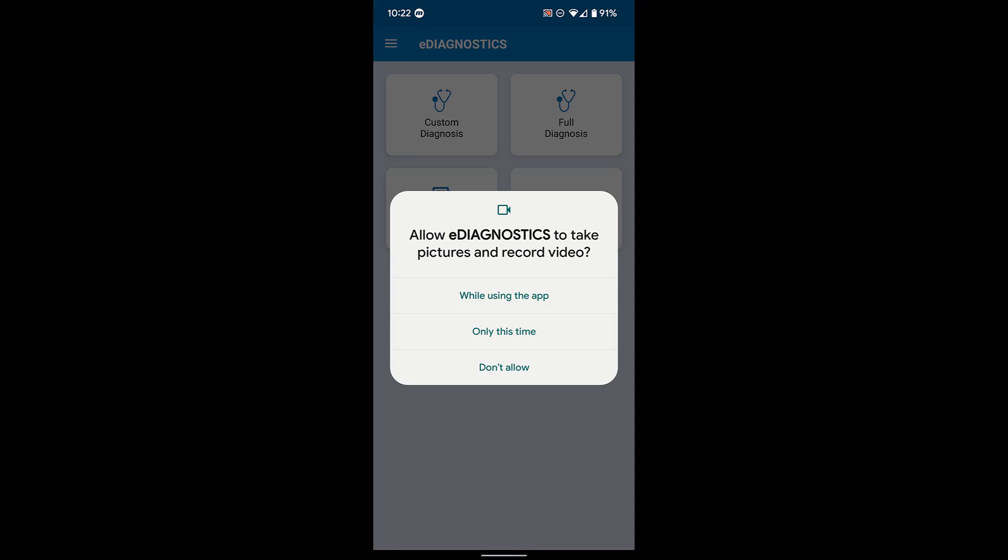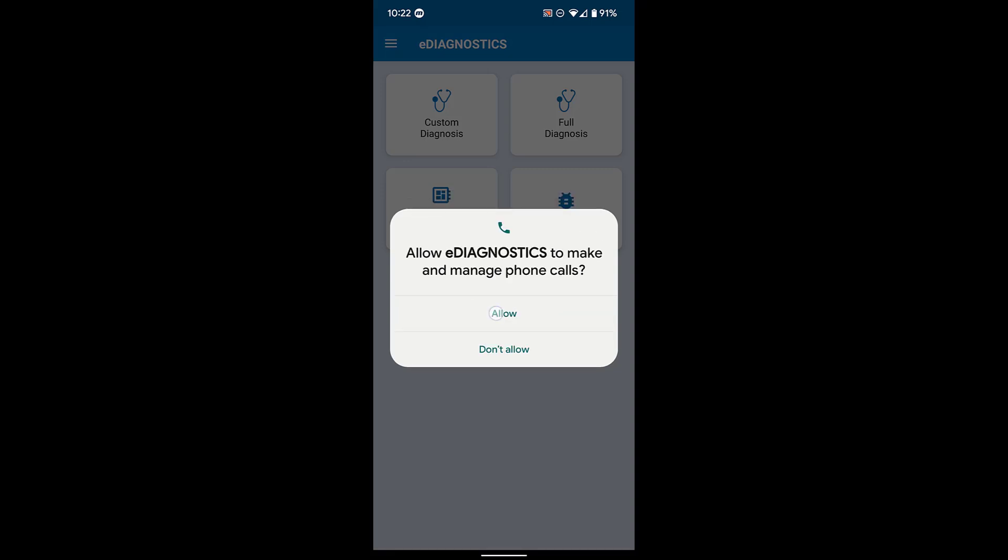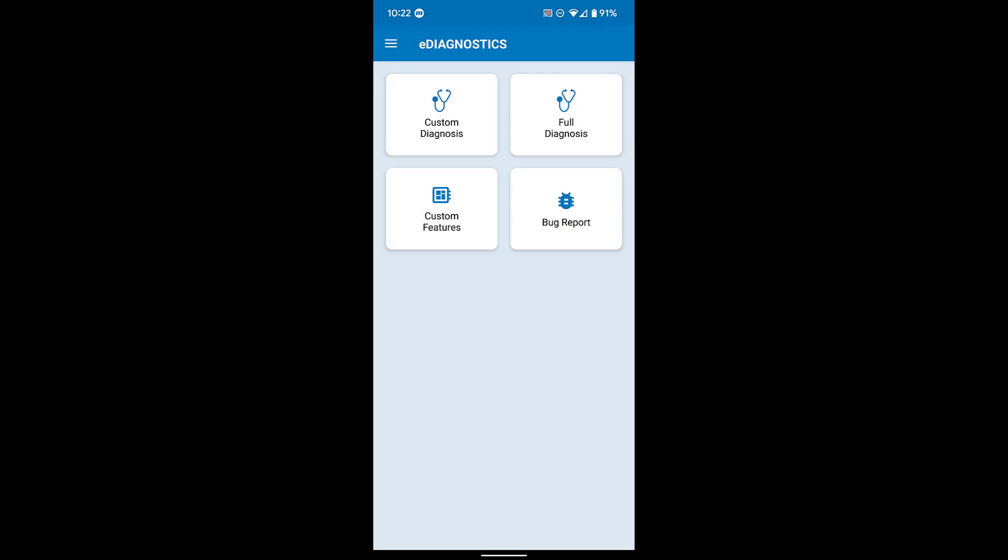First, open the app and allow any necessary permissions. From there you can choose to run a full diagnosis or custom diagnosis to test certain hardware components of the device.